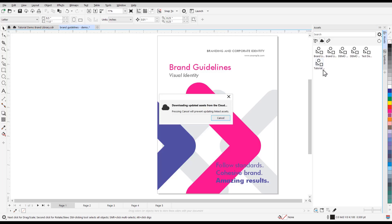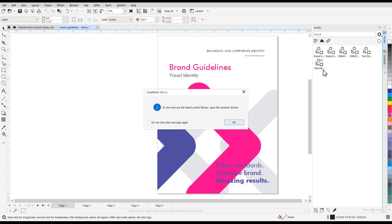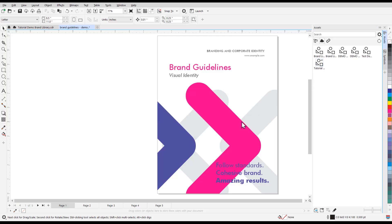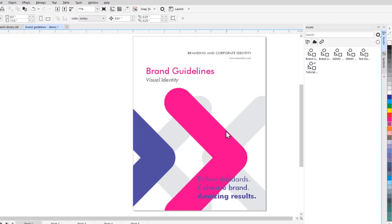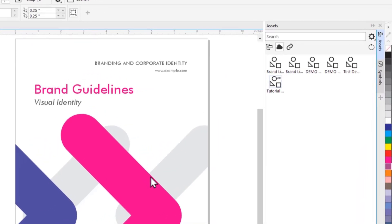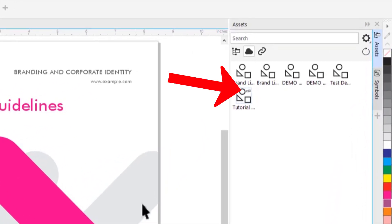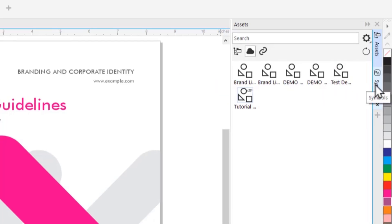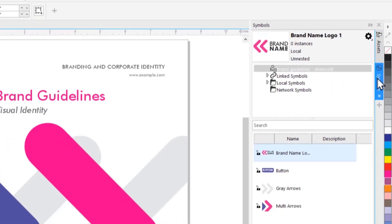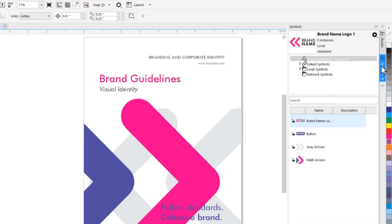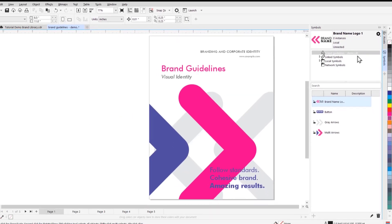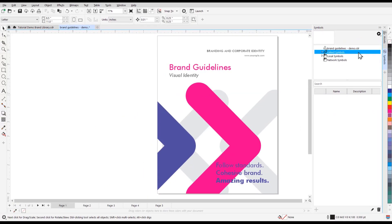A dialog box will pop up telling us we can view and use the linked symbol library by opening up the Symbols Docker. And now you can see a linked icon in the top right corner of the symbol image in the Docker. We can now access it by going to the Symbols Docker, then clicking on Linked Symbols, and clicking on the .csl file that we just linked.